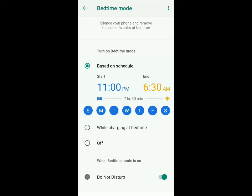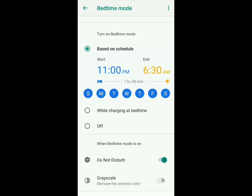I'm going to show you how to customize it. When bedtime mode is on, you can enable do not disturb, so your phone will be muted and you won't receive any calls or notifications. You can also keep grayscale mode on, which removes the screen color and is better for your eyes. So at 11 p.m. every night, do not disturb and grayscale will turn on and turn off at 6:30 a.m.